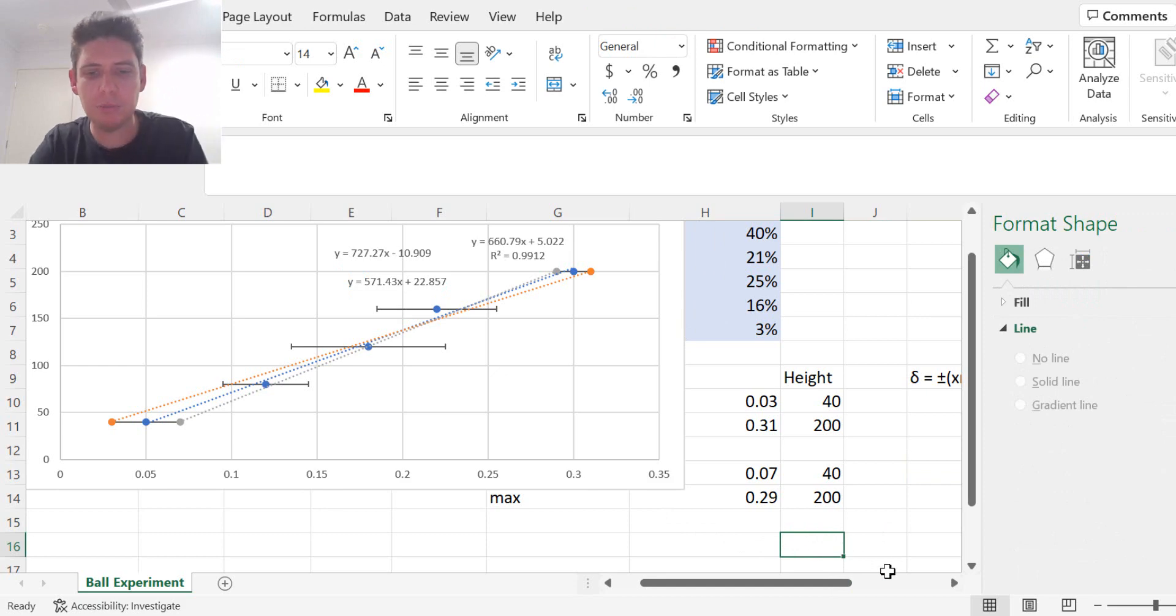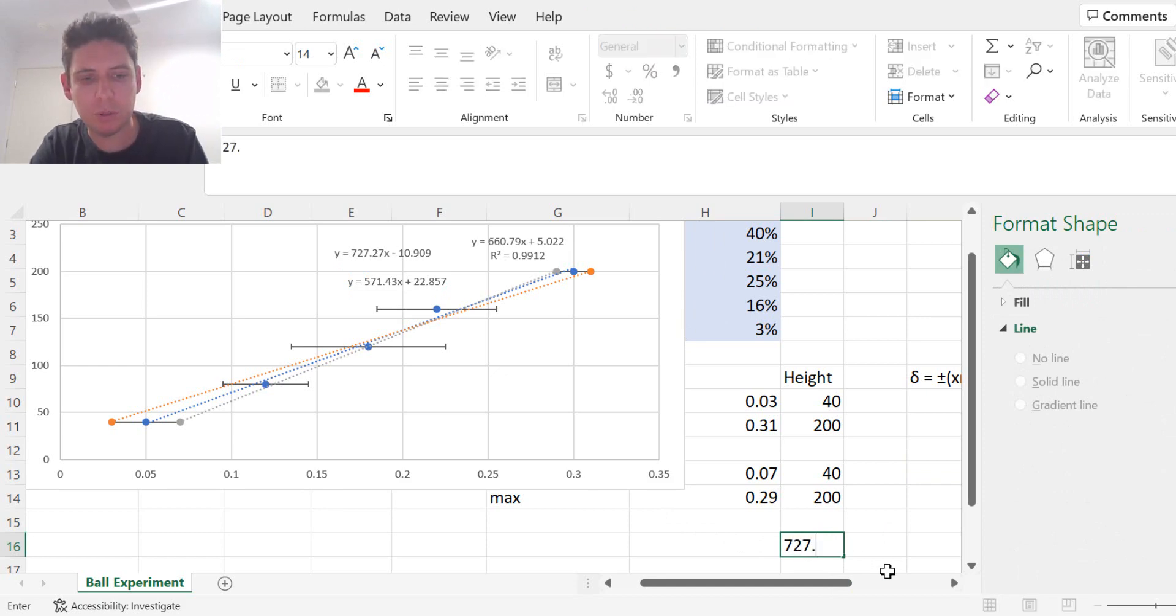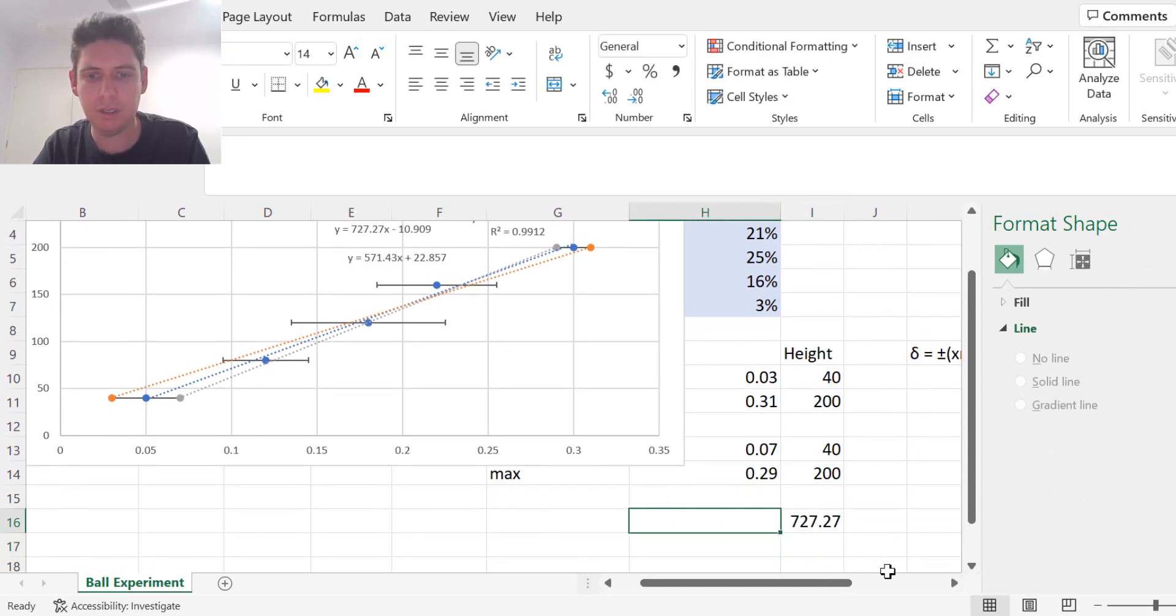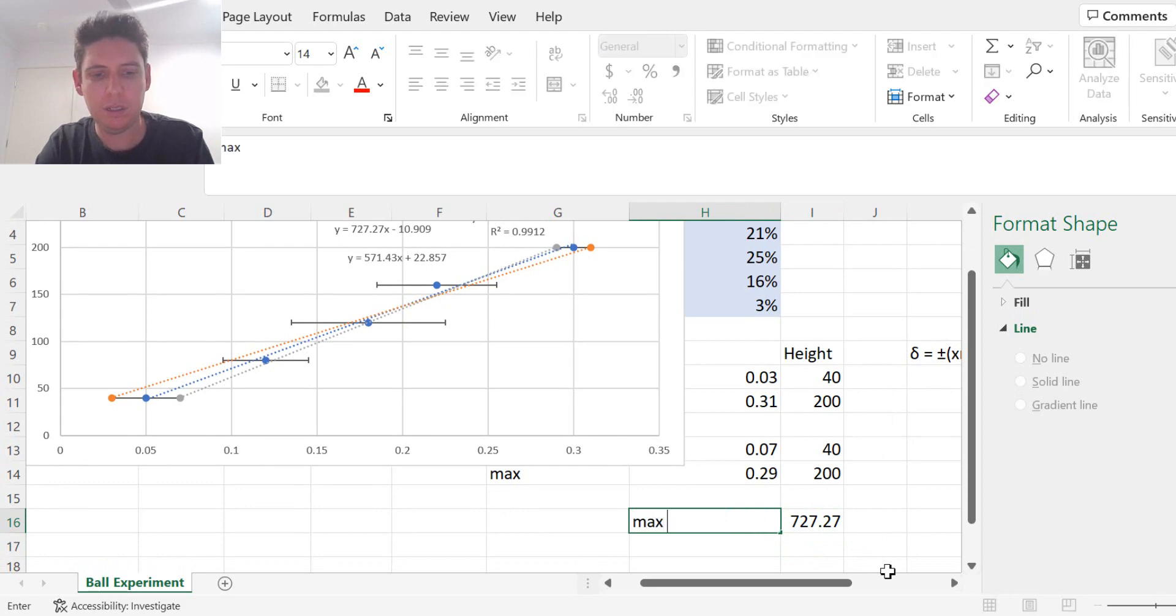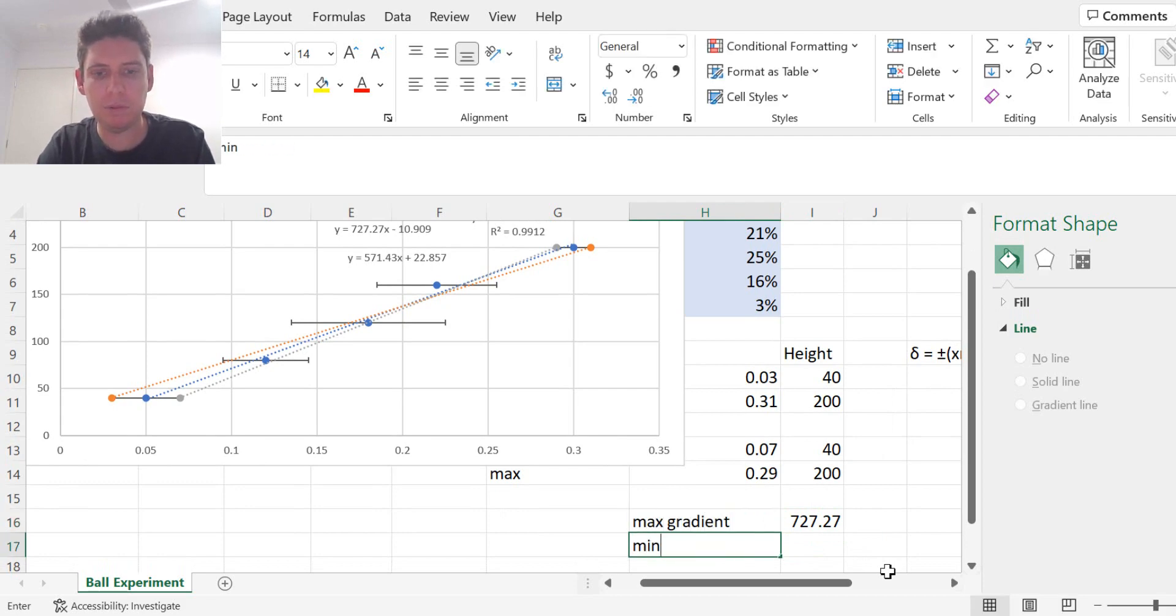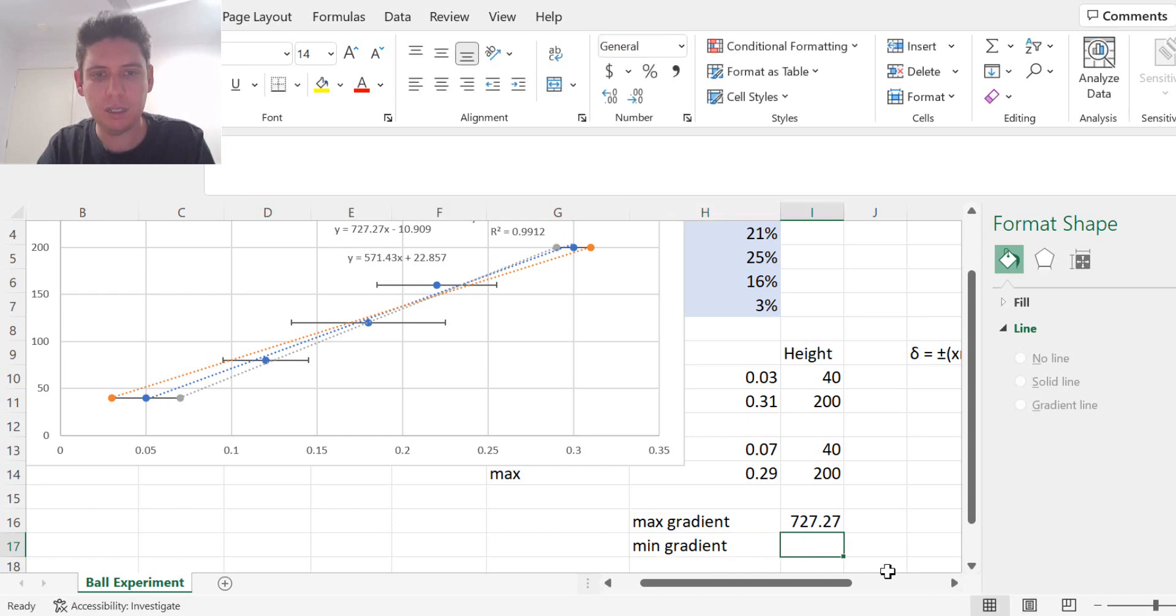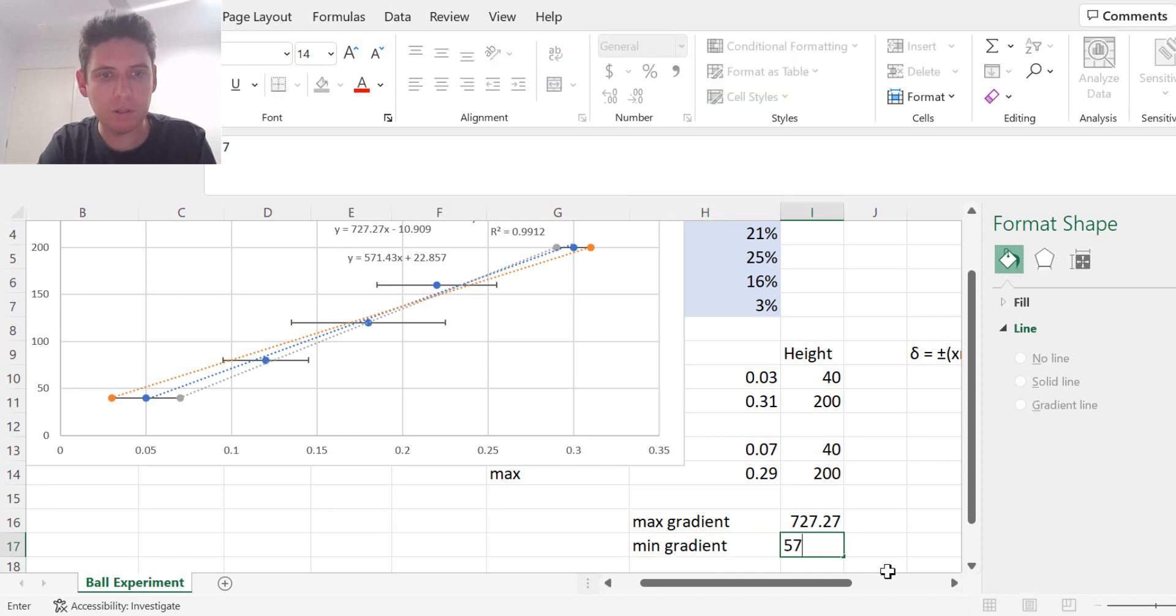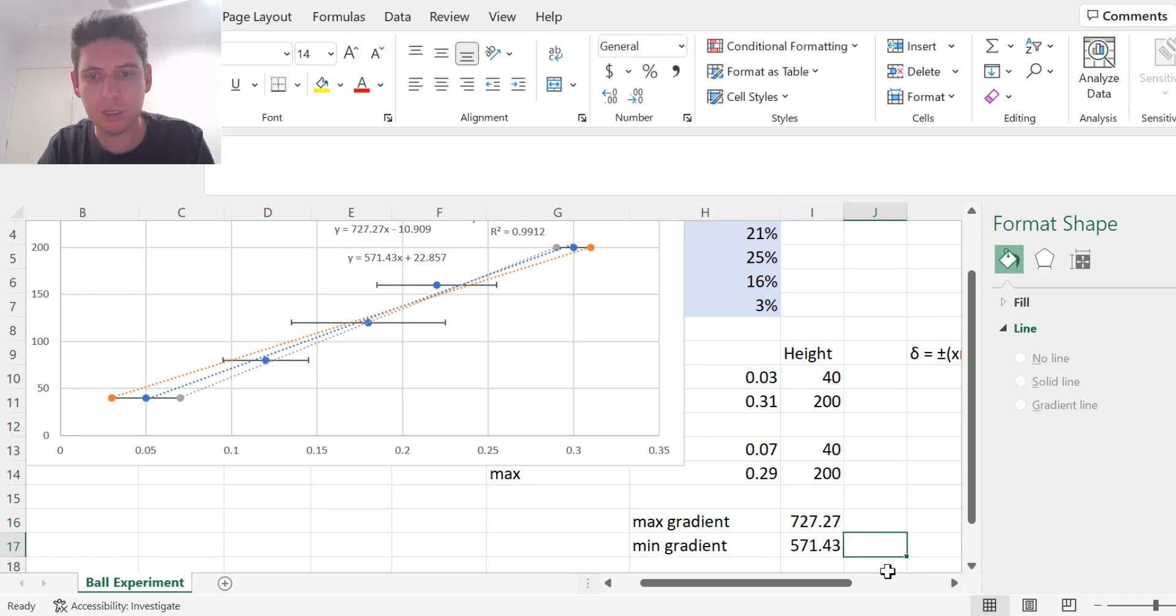So the maximum gradient is 727.27. And the minimum gradient is 571.43.